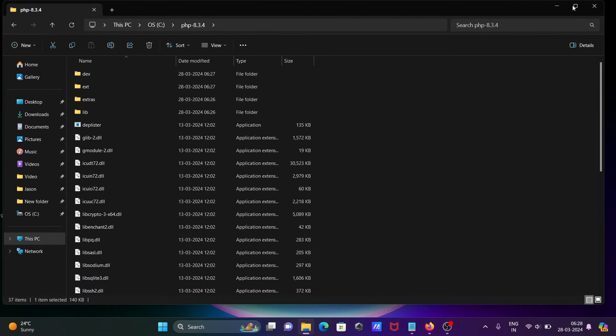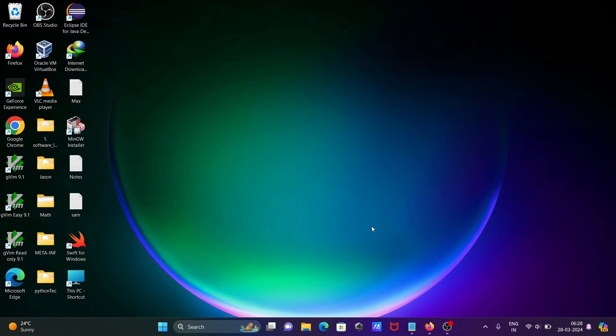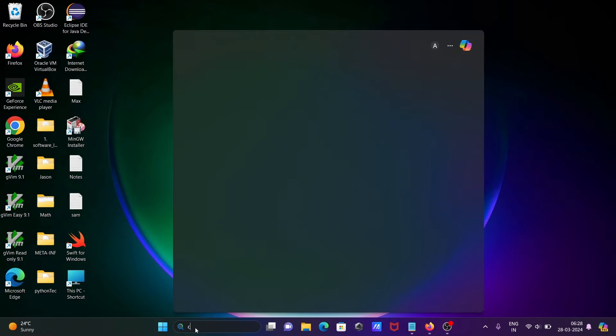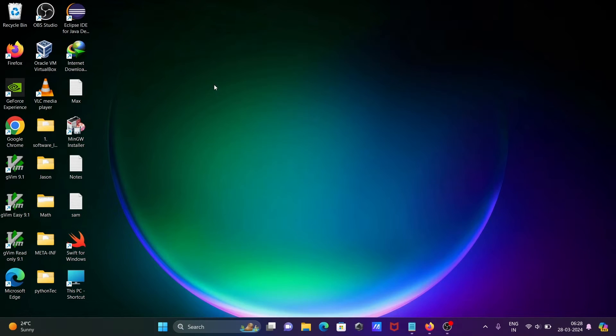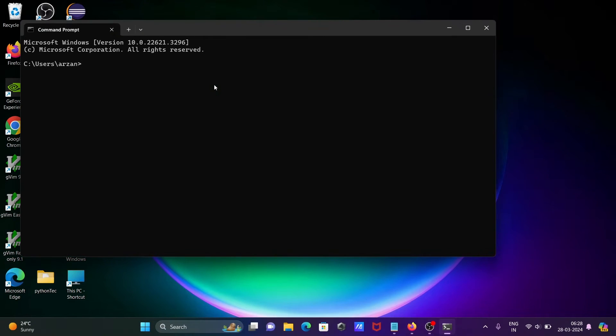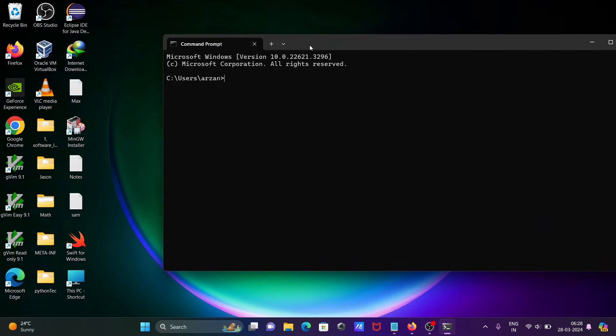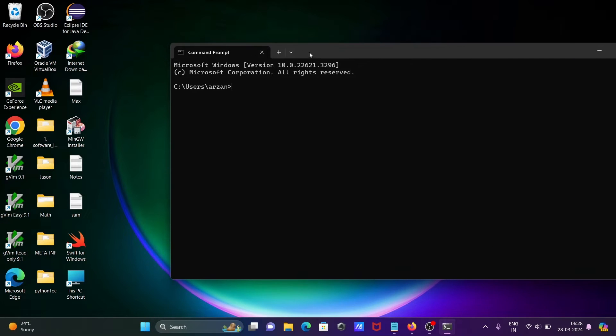Let's click on this. Then after, opening the command prompt. This path has been set. If I write PHP minus minus version...